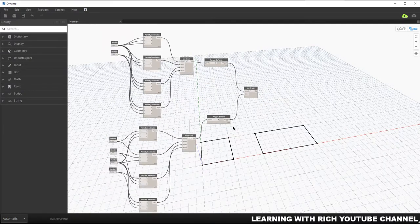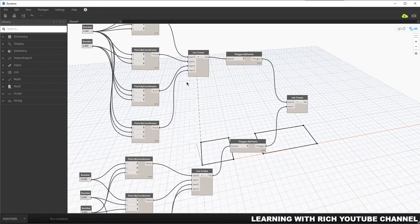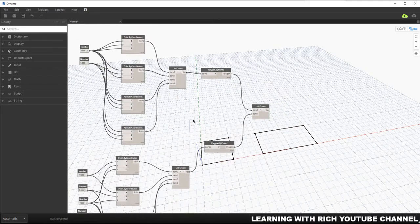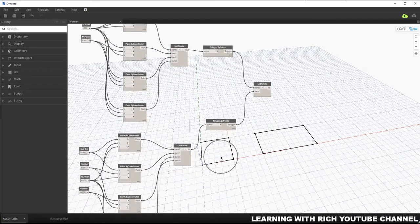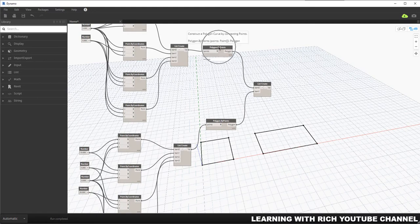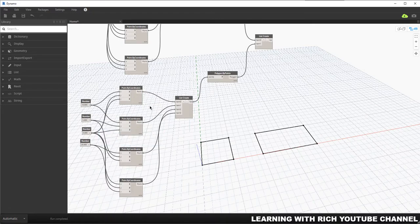As you can see I have some basic curves here — a square and a rectangle. We already discussed this before. For the square I created four points using the values zero and five, and I used a Create List node to combine all of these points to create the polygon. Same with the rectangle — these are the values, combined using a list to create a polygon by points.